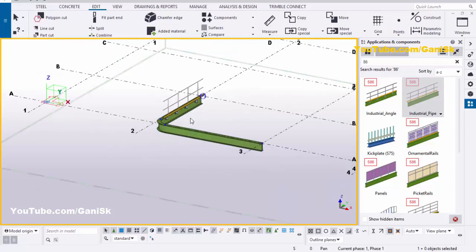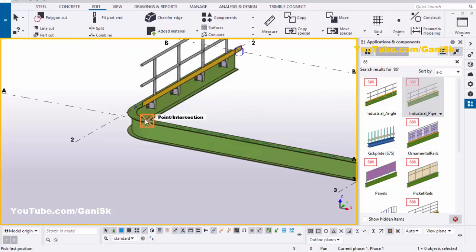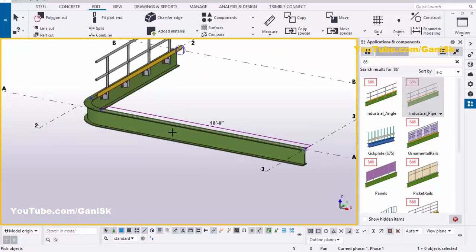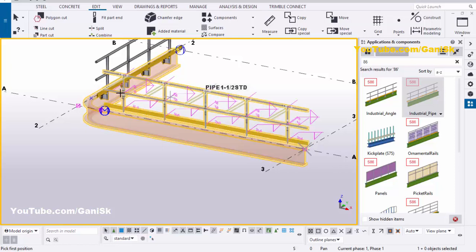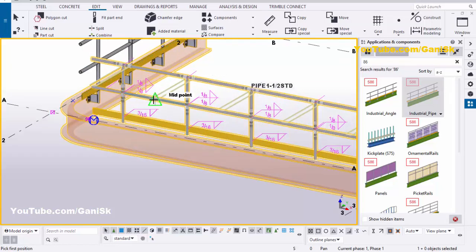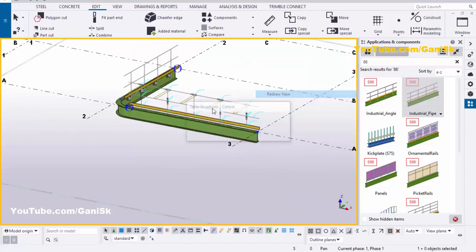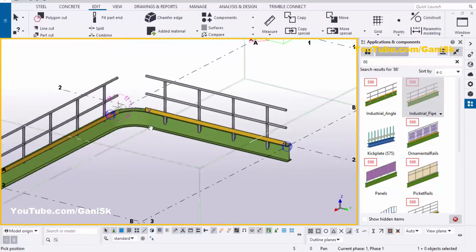Similarly, we're going to create railings here also. Click on this component and pick the first point here, pick the second point here, select the beam and press the scroll middle button to create the handrails. Then right click and interrupt, click on space.